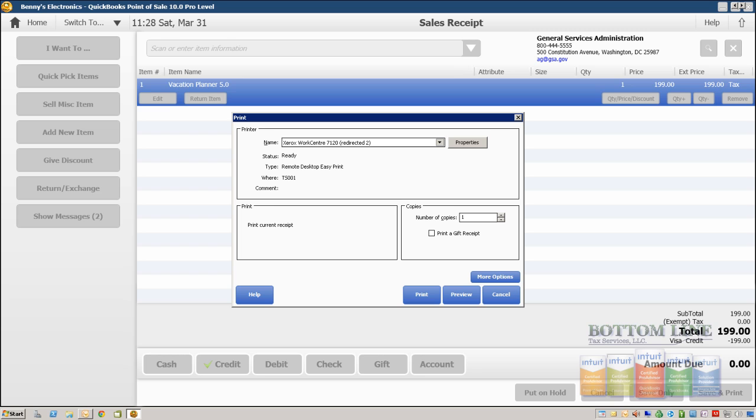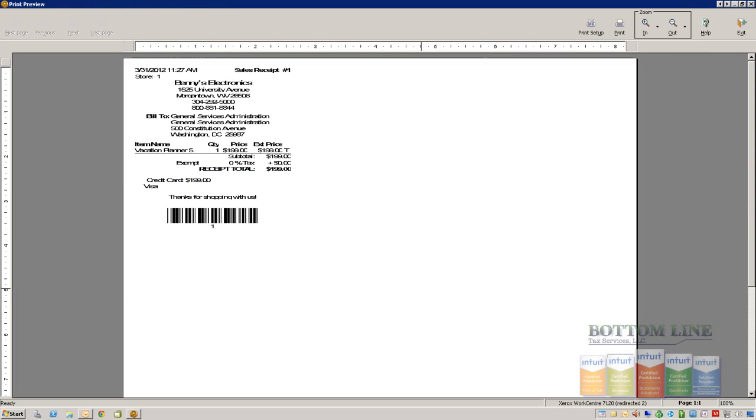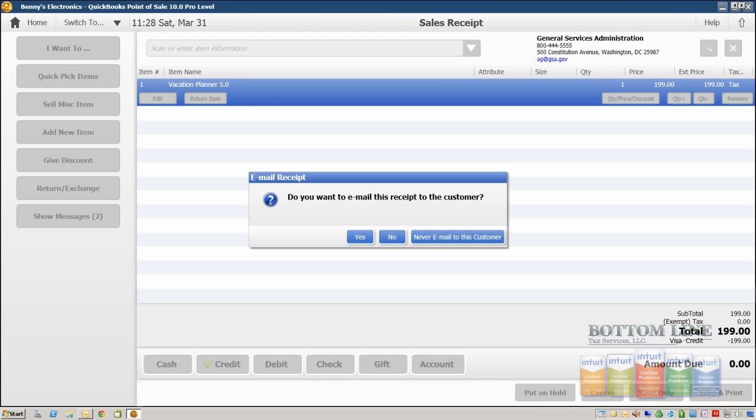And we're going to click on Print Preview and now we'll see our invoice has been populated on the screen.